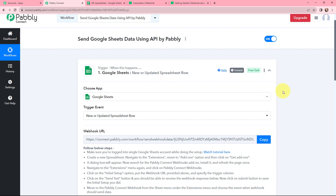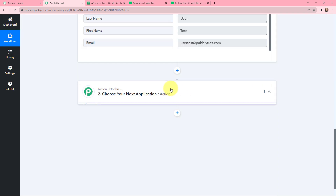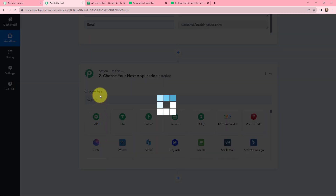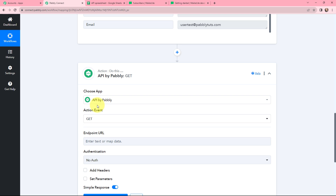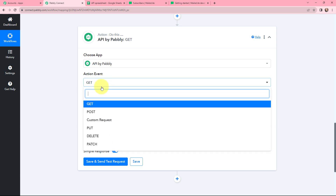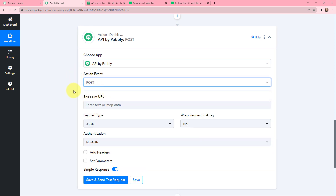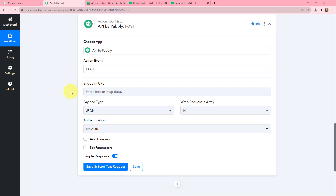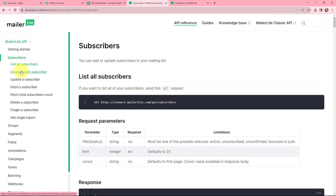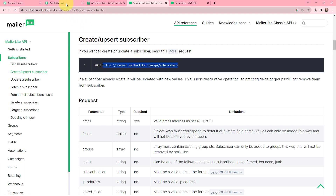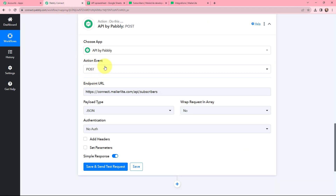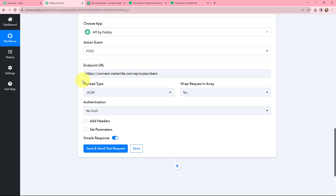Moving forward, I want to create this customer as a subscriber in my MailerLite account. I will click on the Add Action button and use API by Pabbly. API by Pabbly is an amazing feature that helps you connect applications. We have selected the action application and the action event will be POST, because I want to post the data in MailerLite. For the endpoint URL, we go to the MailerLite developer website, navigate to 'Create or Update Subscriber,' and copy the endpoint URL. The payload type remains JSON, and 'Wrap Request in Array' I will set to No as I don't require it.